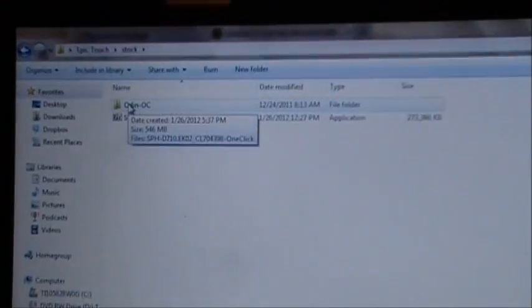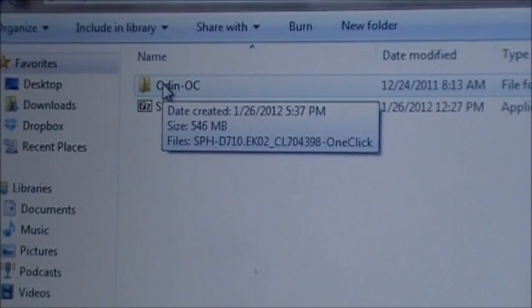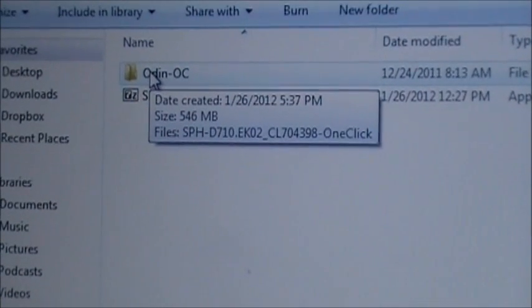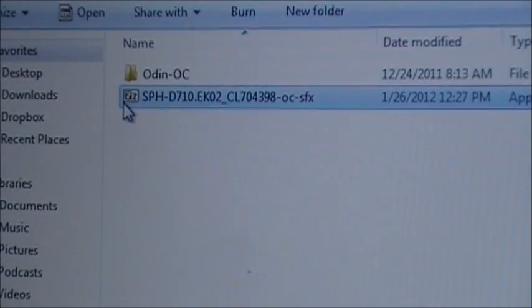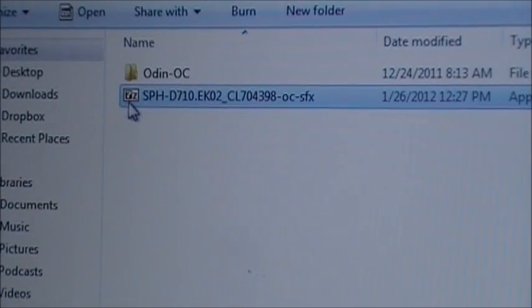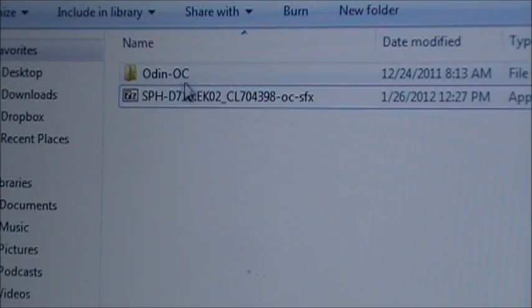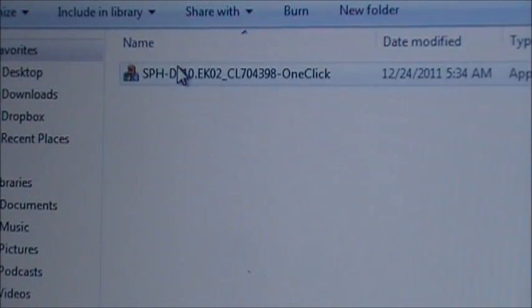You're going to have the Odin OC folder once you extract this. See that little 7-zip icon. This is what I had first when I first downloaded it. I extracted it, and then Odin OC came up.